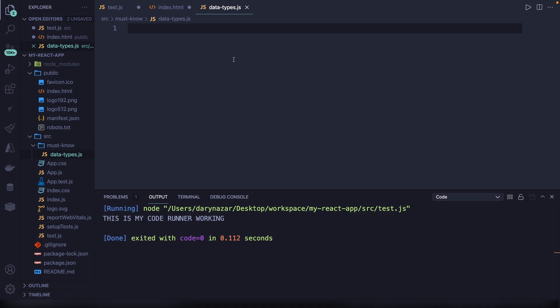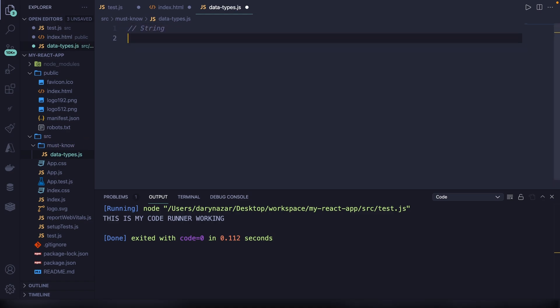The first must-know topics are the six primitive data types and two special data types in JavaScript. The first one is the string data type. A string is a collection of alphanumeric characters in single or double quotes. So let's create a new variable called name and set it equal to double quotes with the value 'Dari'. This can be single quotes as well — it really doesn't matter.